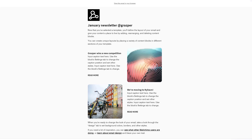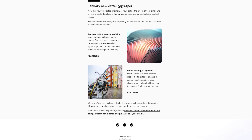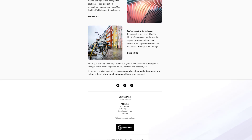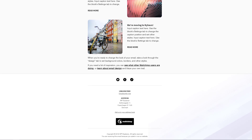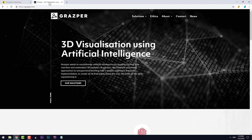In this video you will learn step by step how to design this MailChimp template. I want to create a newsletter template for a company whose website I created called Grasper.